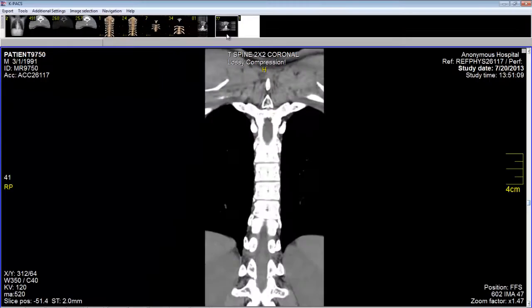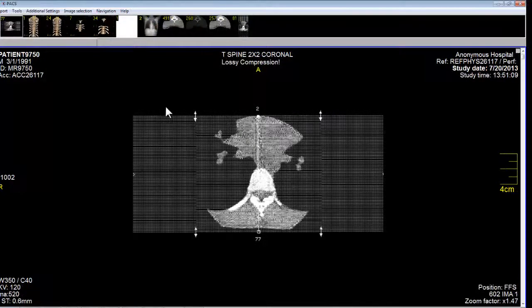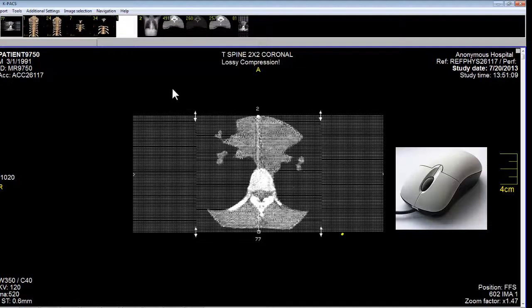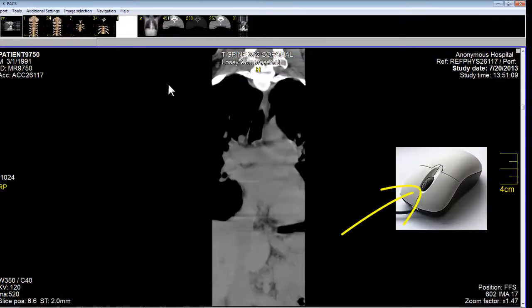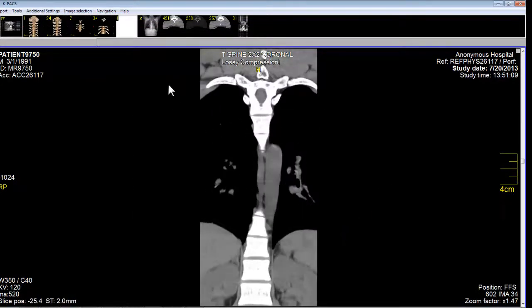In this T-spine coronal stack, you notice there's a number 77 up in the left-hand corner. What that means is that there are 77 slices in the stack. To see individual slices, if I put my cursor in the middle of the screen and scroll the wheel, I will scroll through the image stack from top to bottom.